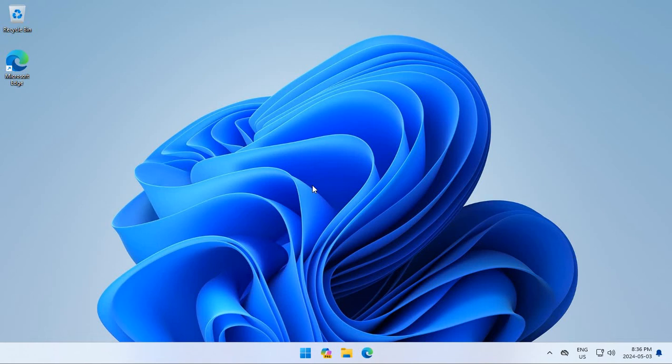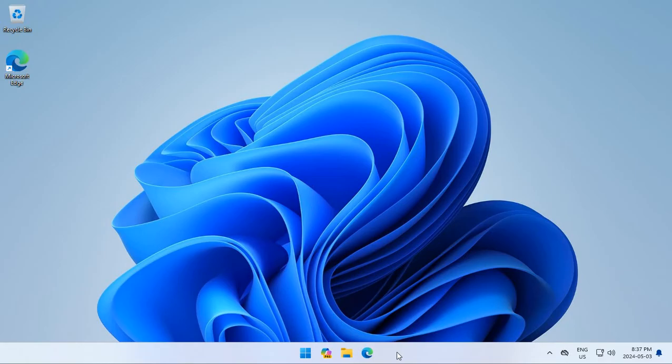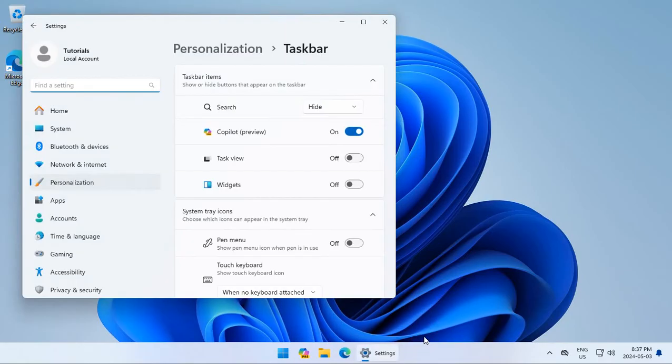If you have a new Windows 11 installation or even an old one, you may find that you have plenty of unwanted or unneeded software on your system. Like for example, down here we have an icon for Copilot Preview which just appeared after a recent update. We can right-click and go to taskbar settings and turn off Copilot Preview.